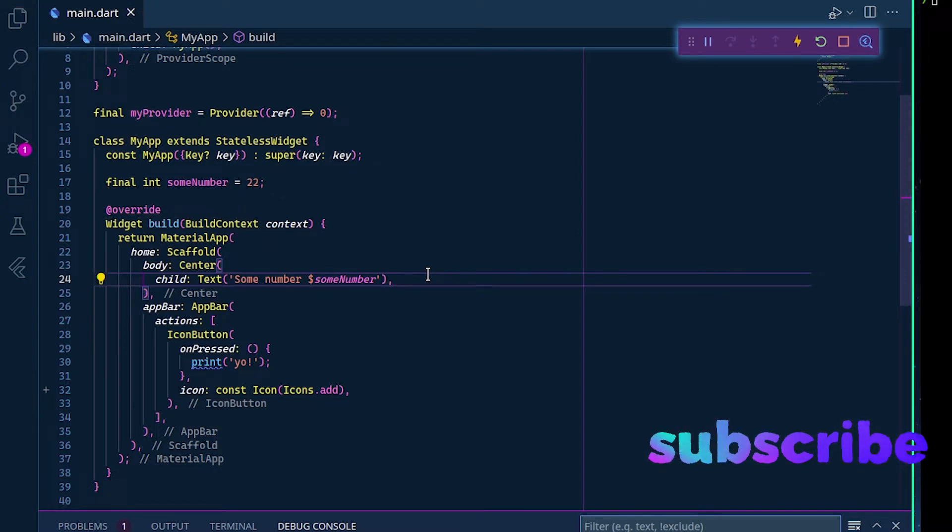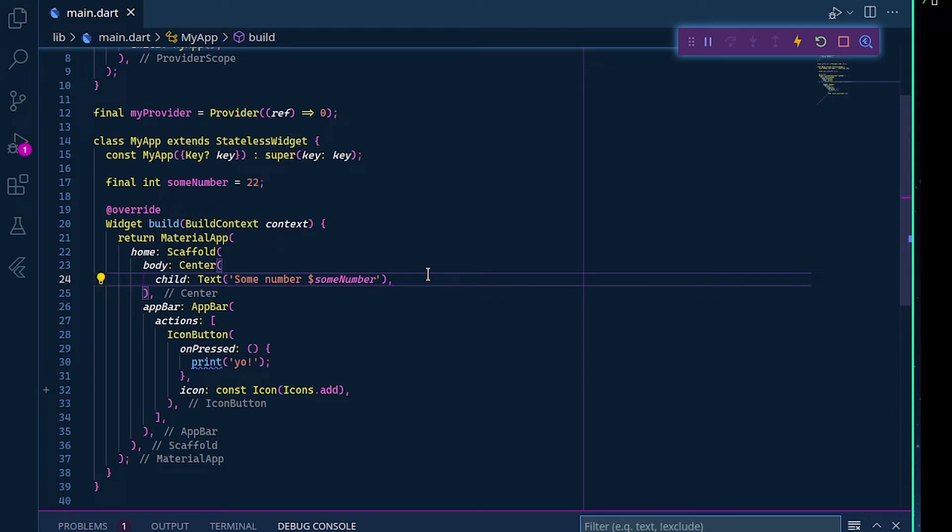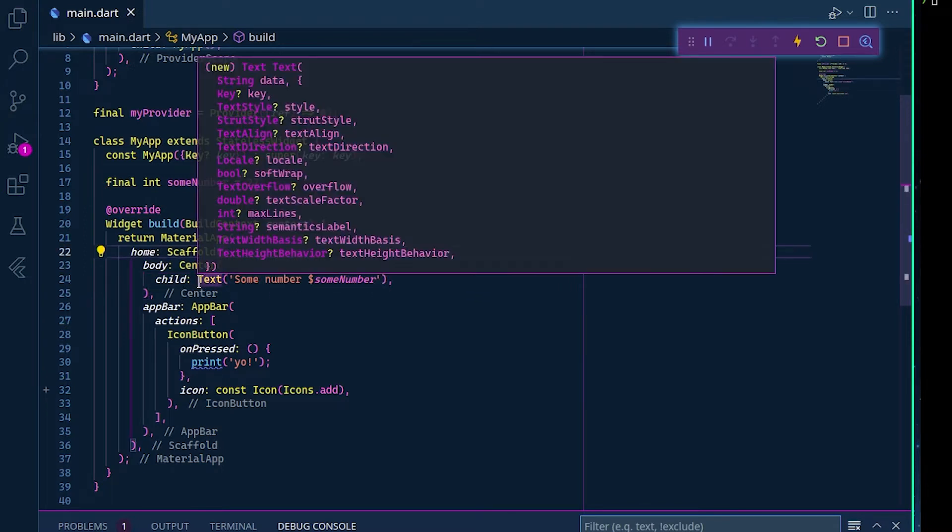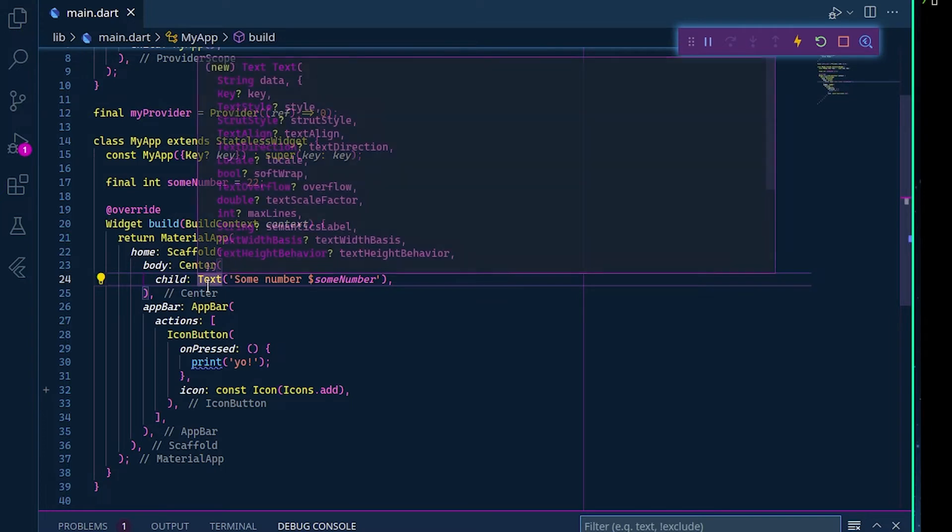It is better to go with a consumer widget without using other methods that inshallah we're going to see later. To define a consumer widget is really easy. First of all, inshallah we can change this text here and basically transform it to get this value.